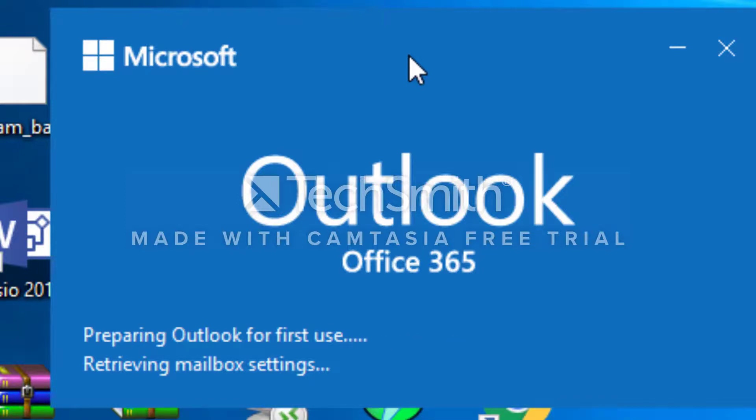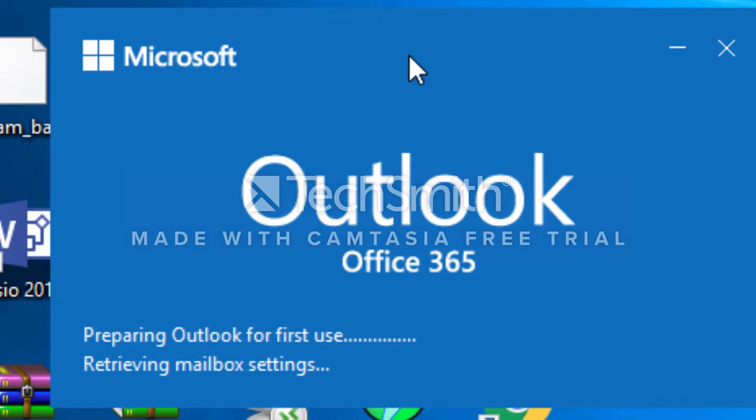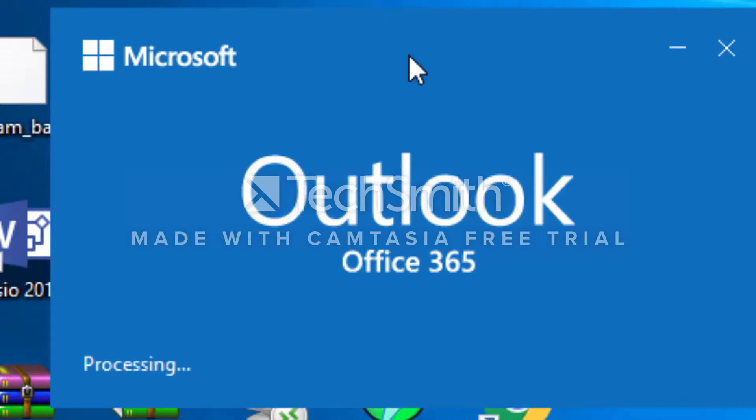That's going to load your Outlook. It's going to take some time to load all your emails, so just be patient. Make sure you leave your Outlook open and it's going to load all the emails down.